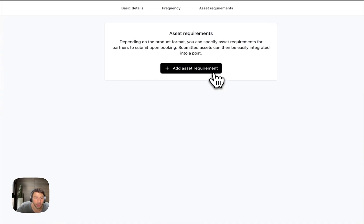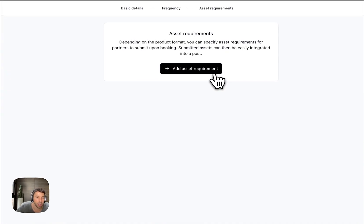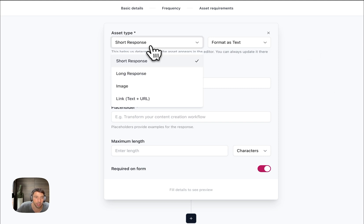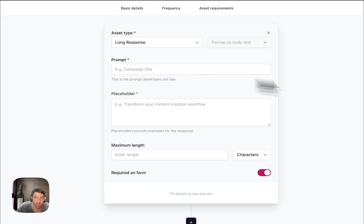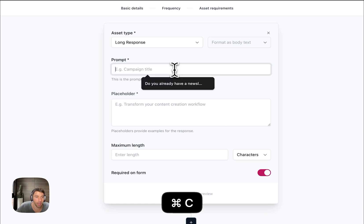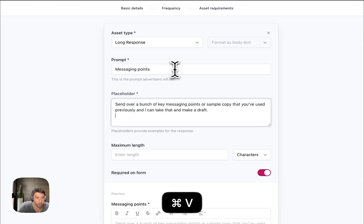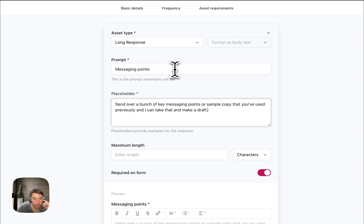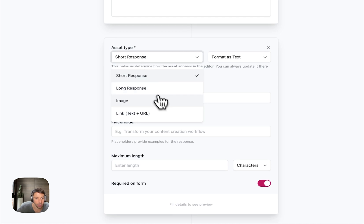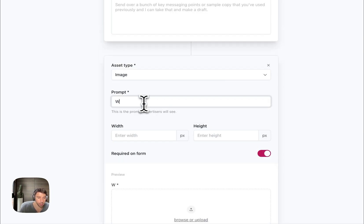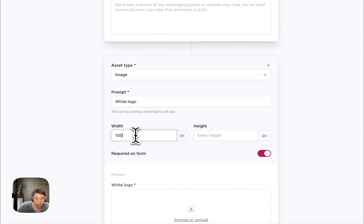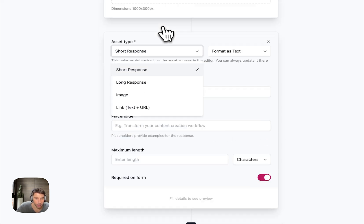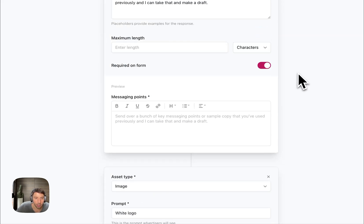Asset requirements basically allows you to collect information from these advertisers. For example, I've read my own ad copy, but it's helpful to collect messaging points. Basically, key messaging points, sample copy, other stuff that would help me create the ad.